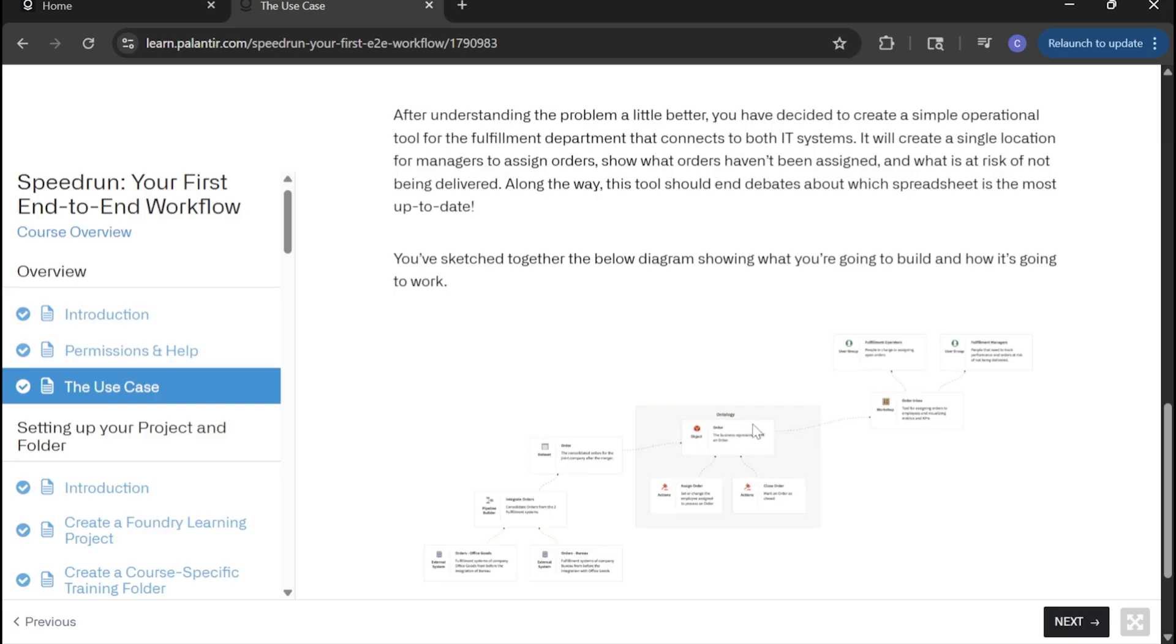Lastly, layered on top of our ontology is our workshop application. That's how the end users would interact and view all of our orders, see what's open, what needs action and what we can close out because maybe it was canceled or we just decided we weren't going to go through with it.